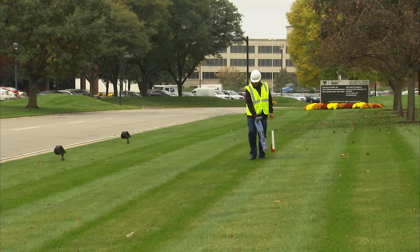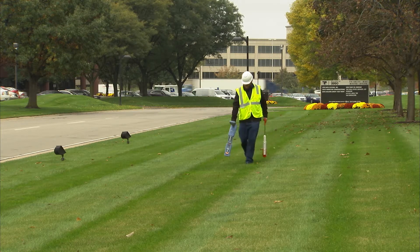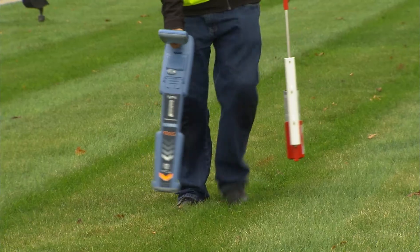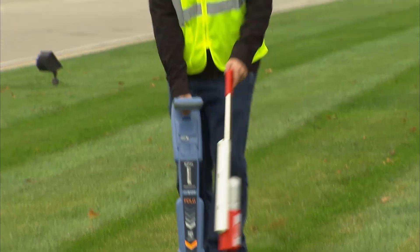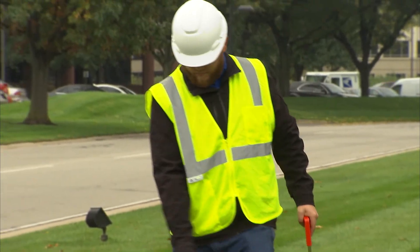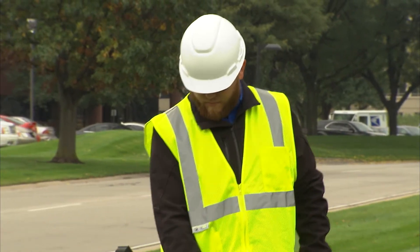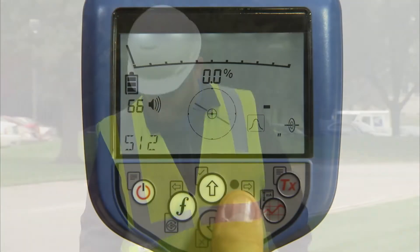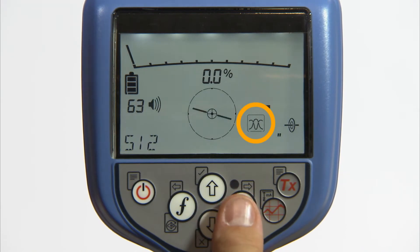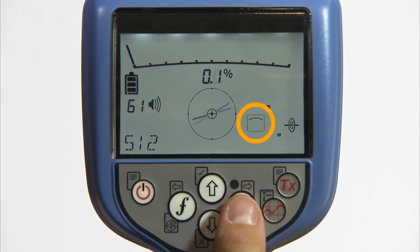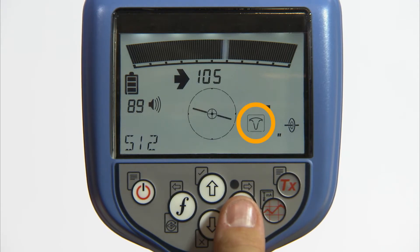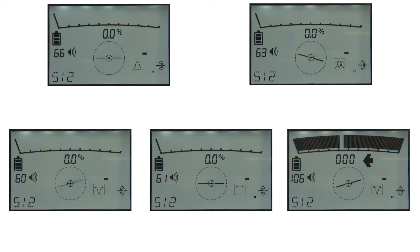There are five antenna modes available on the RD8100 when performing an active locate task. An active locate is when you apply a transmitter signal to a utility. The modes available are peak, peak plus, null, broad peak, and guidance mode. Each mode uses a slightly different combination of the five antennas available on the RD8100 and are useful for different applications.